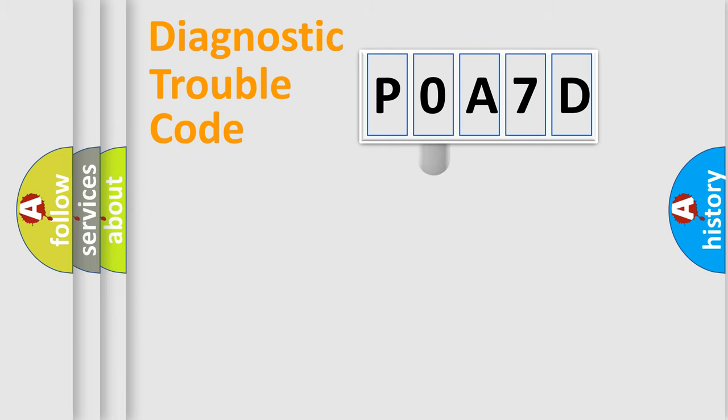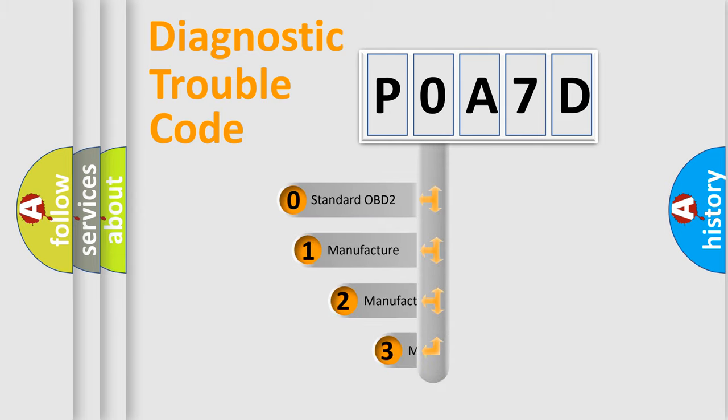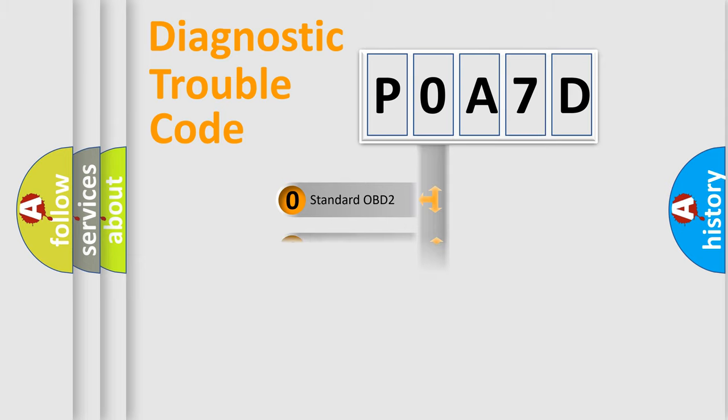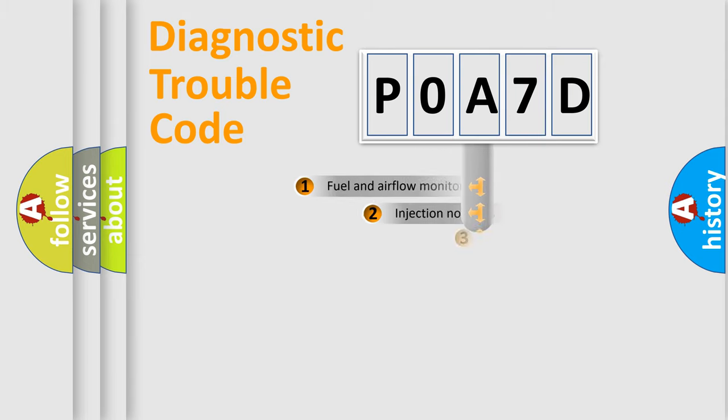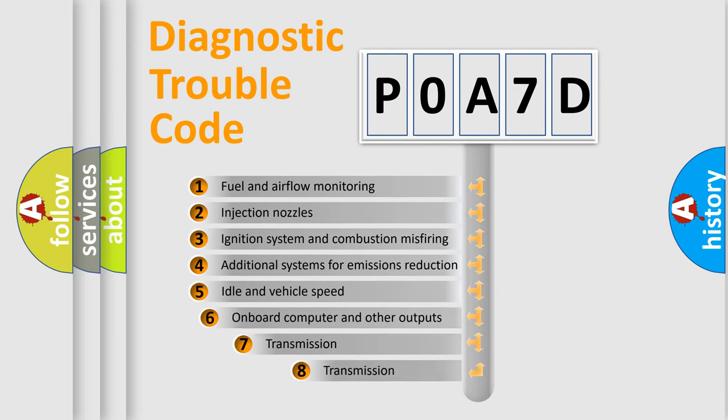This distribution is defined in the first character code. If the second character is expressed as zero, it is a standardized error. In the case of numbers 1, 2, or 3, it is a manufacturer-specific error expression. The third character specifies a subset of errors.